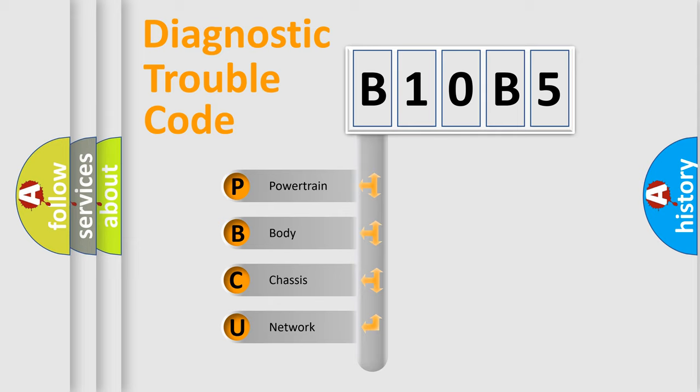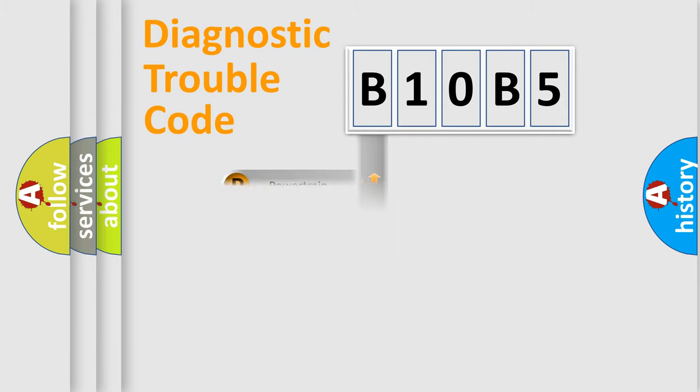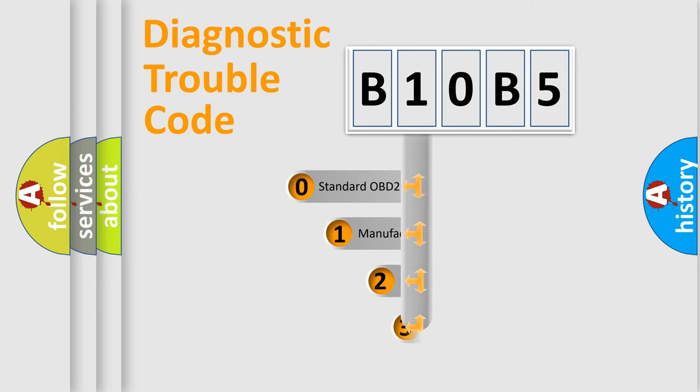We divide the electrical system of the automobile into four basic units: Powertrain, body, chassis, and network. This distribution is defined in the first character code.